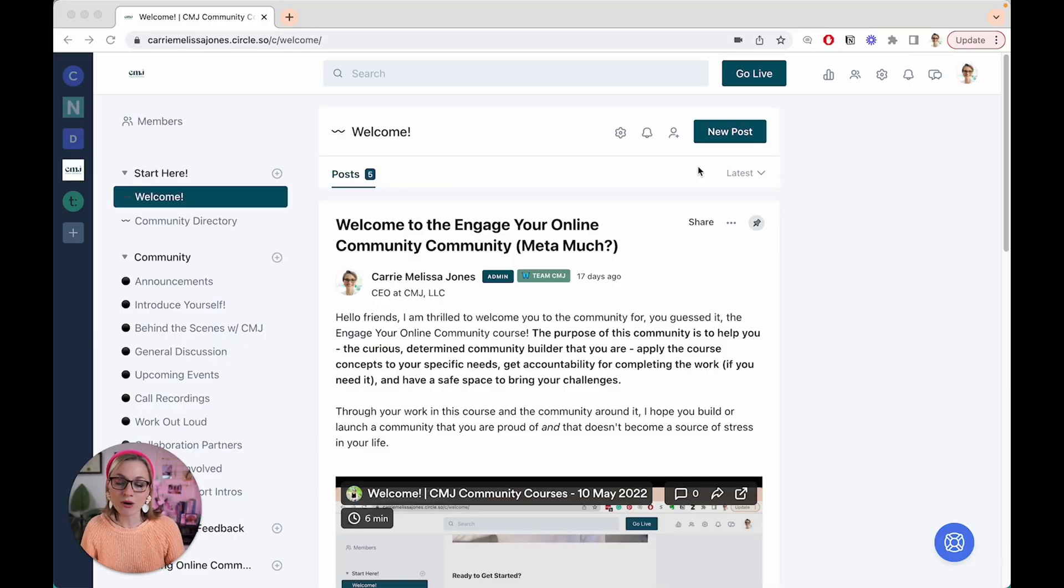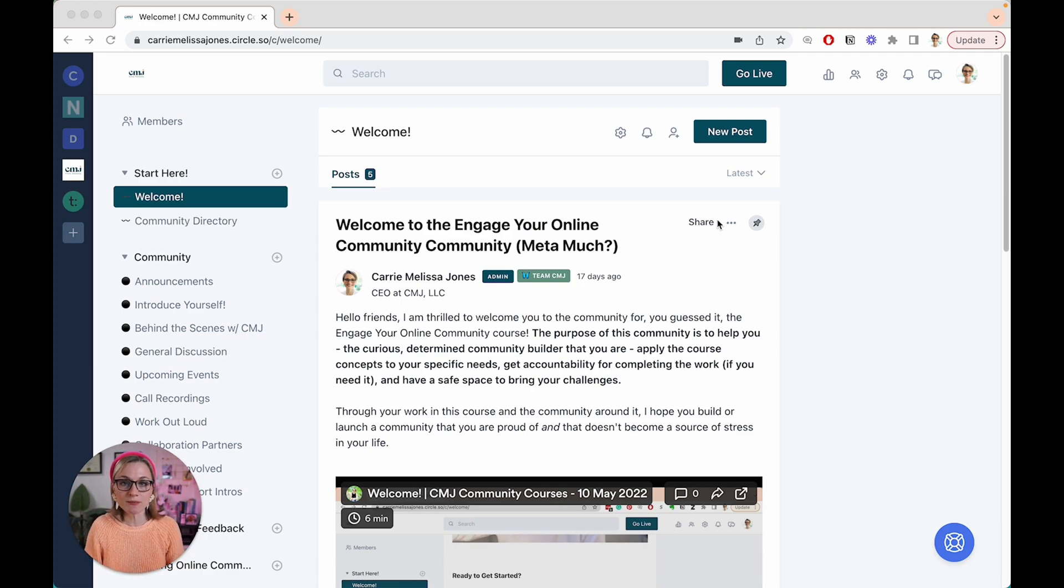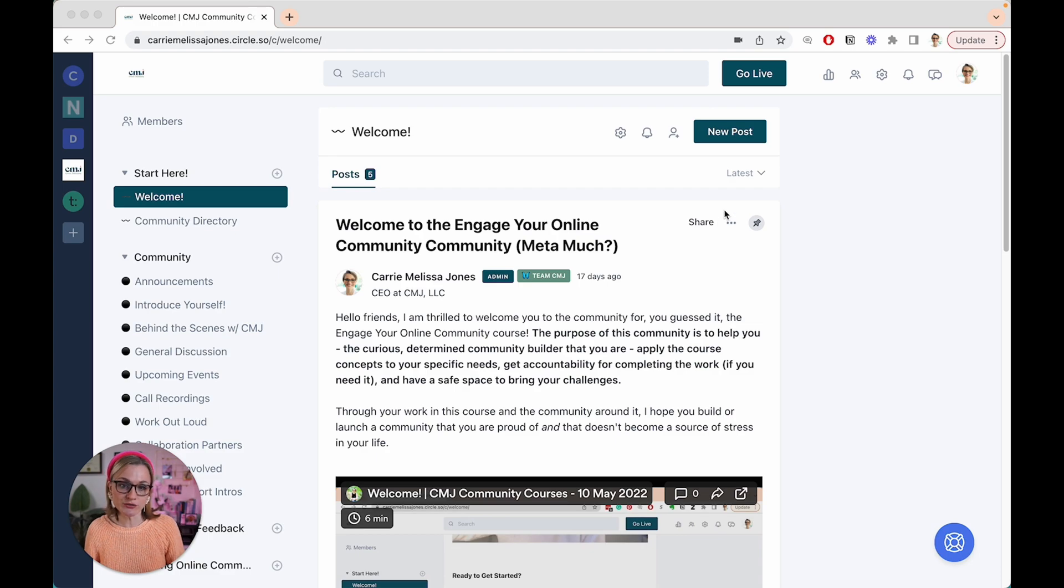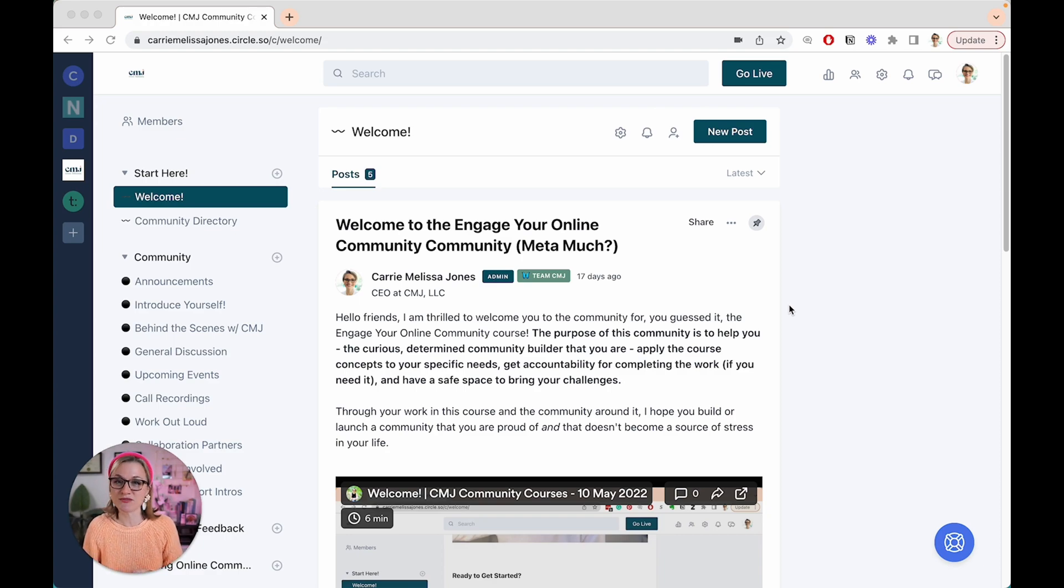Now what you're seeing right here is actually my community, which I host on circle.so. It's a community platform that a lot of creators use to create community components of courses they might be running, to create communities and enthusiast groups, fan groups, hobby groups, whatever it might be.